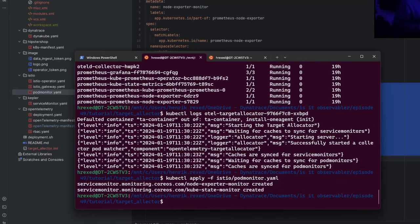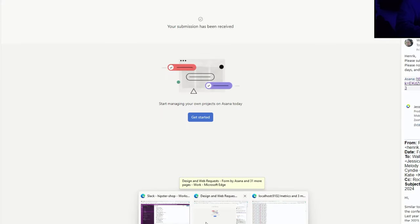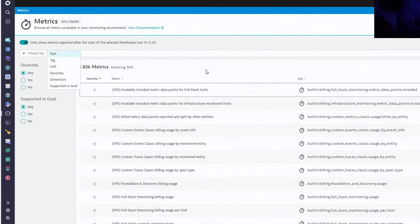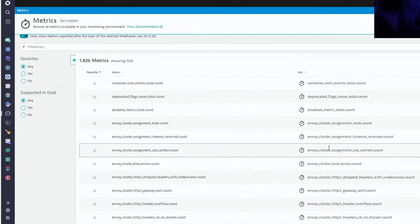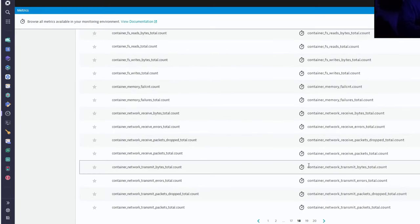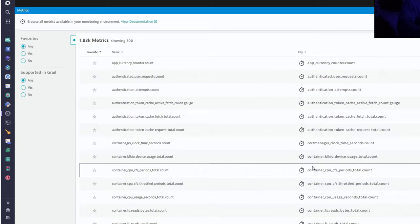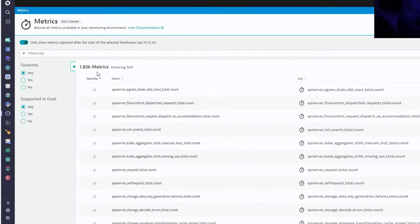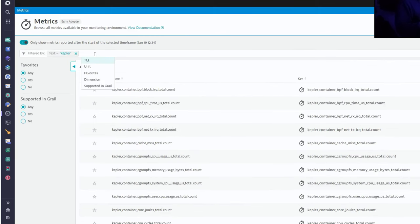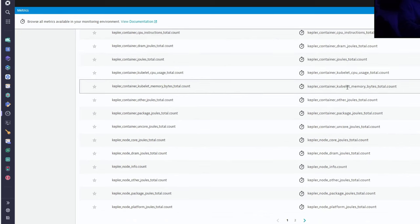Now we have our two extra service monitors created. Going back to Dynatrace, if you go to the metrics page and scroll down, you can see a lot of metrics from Envoy, from containers — kube-state-metrics are starting to come in — as well as API server metrics. All those metrics are coming from those exporters without any updates. Searching for Kepler, we can see the Kepler metrics coming in as well. It works perfectly and you don't have to change anything. It's a dynamic scrape config where you just create new parameters and those metrics will arrive automatically in your collectors.